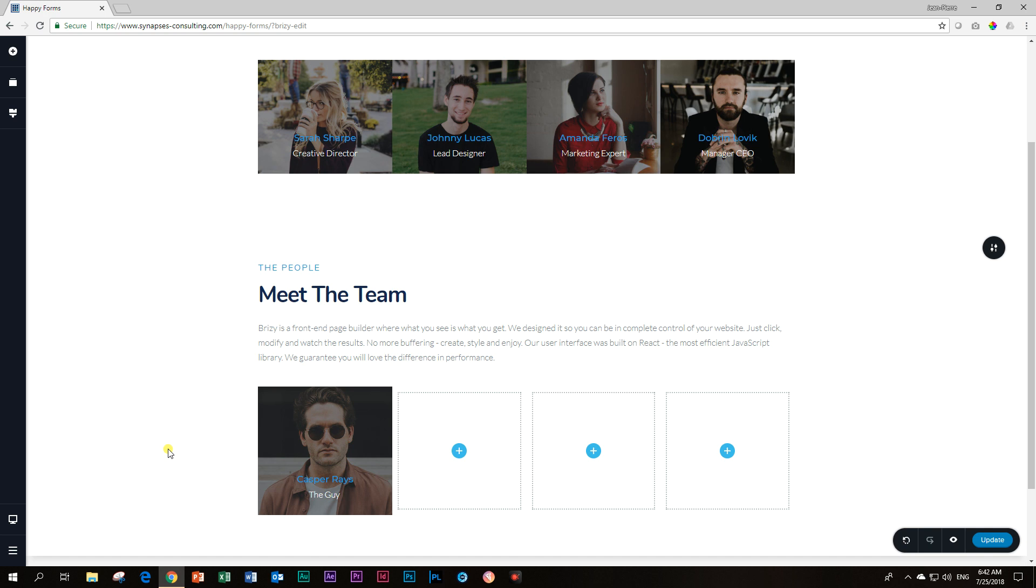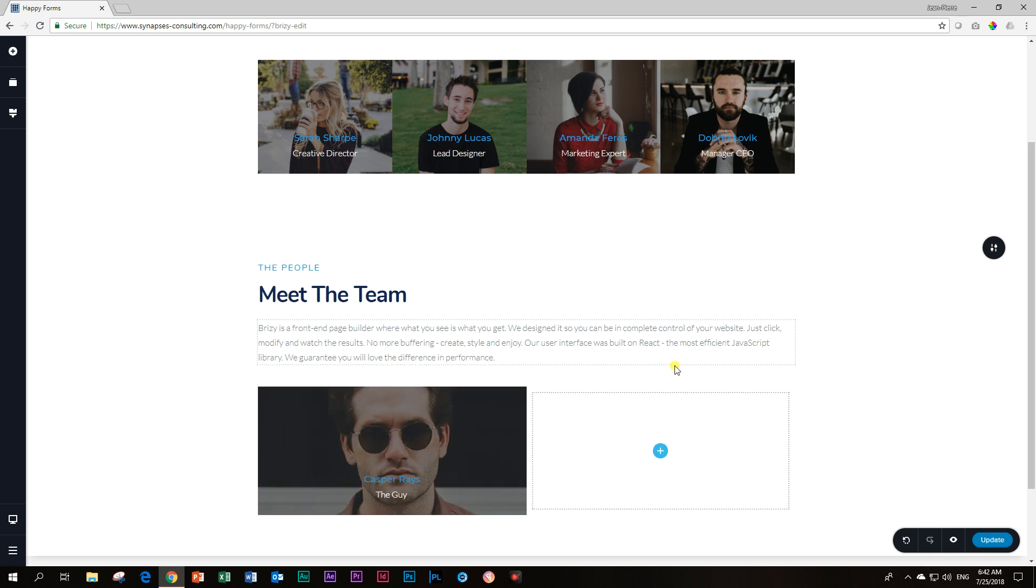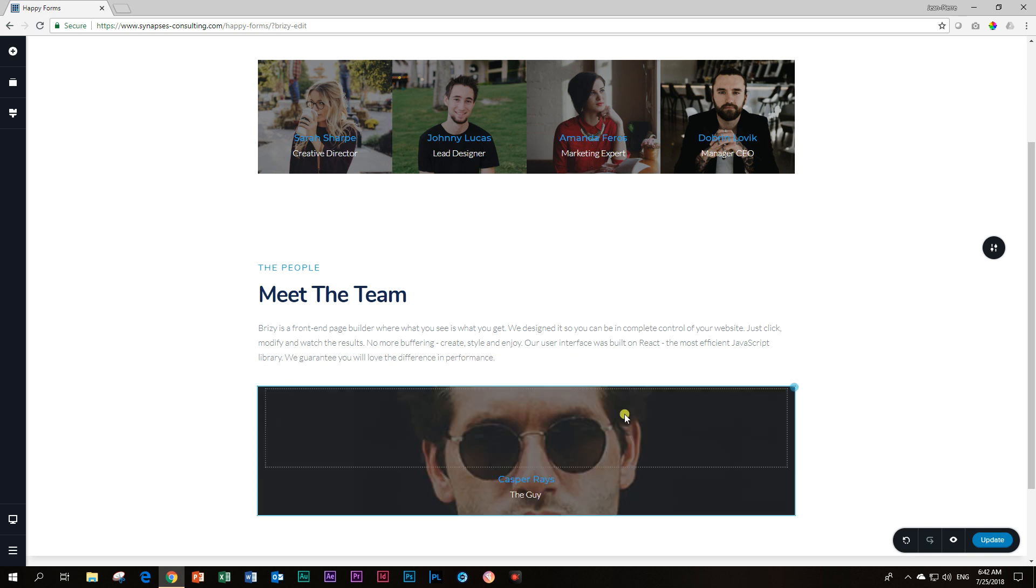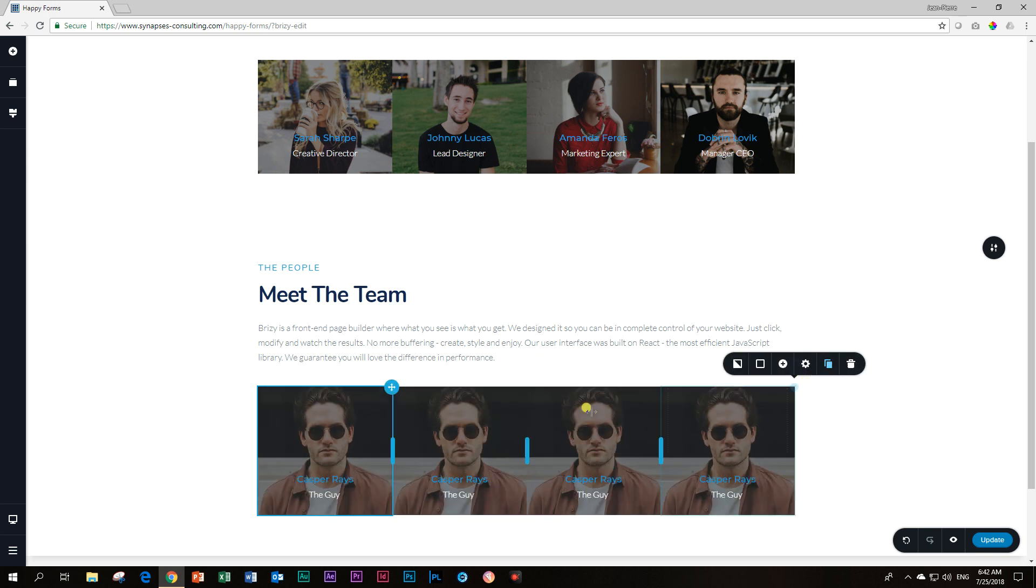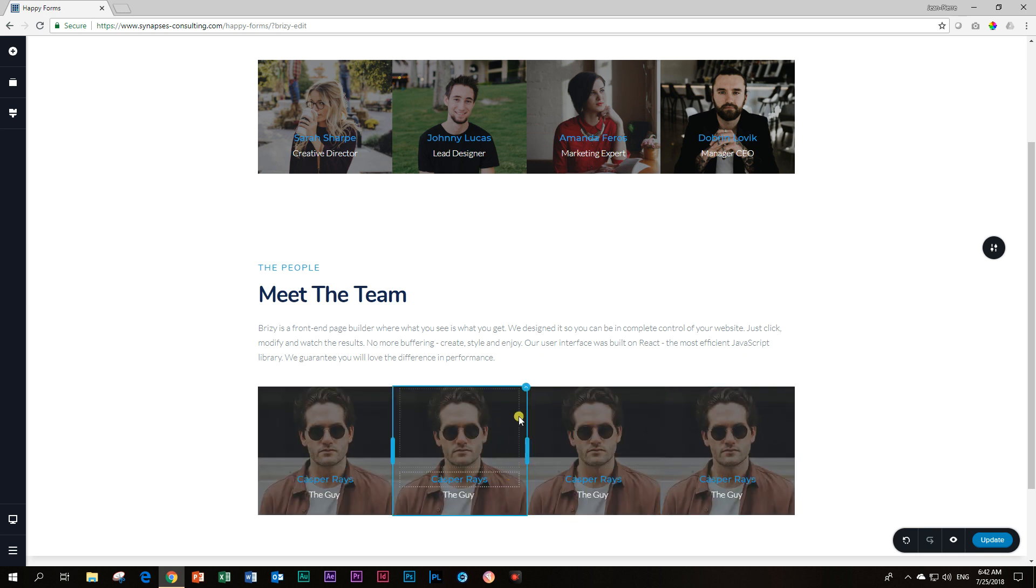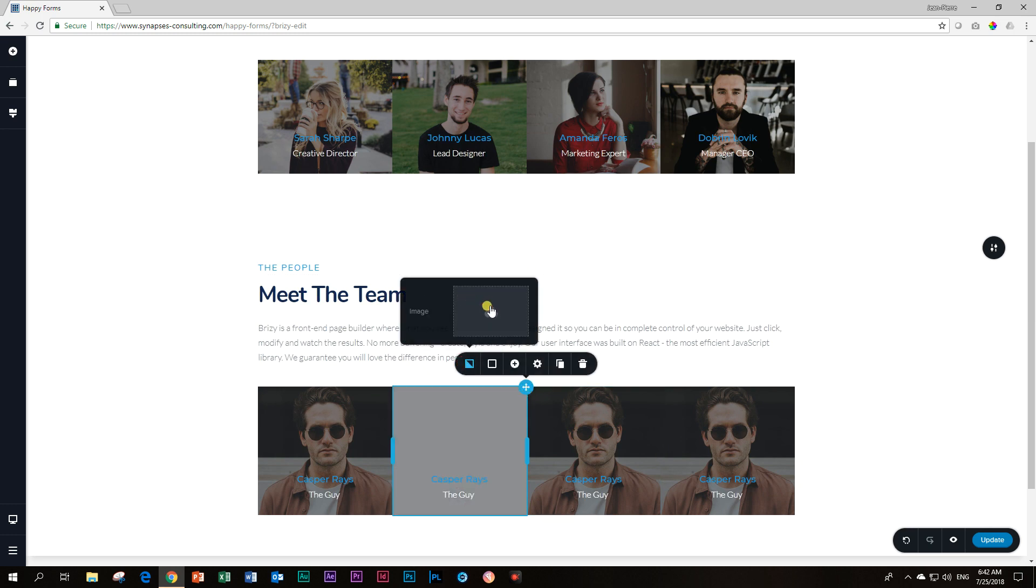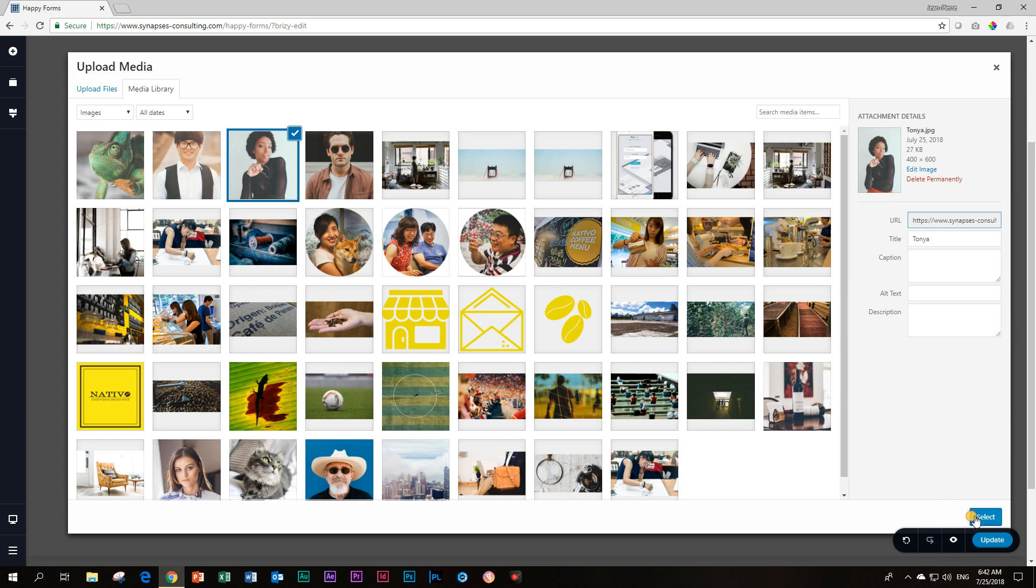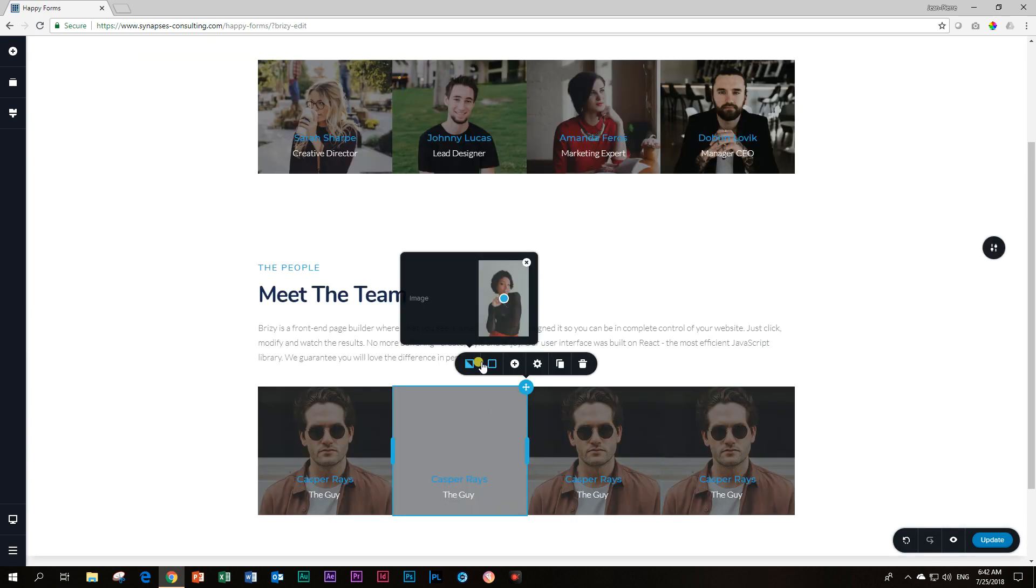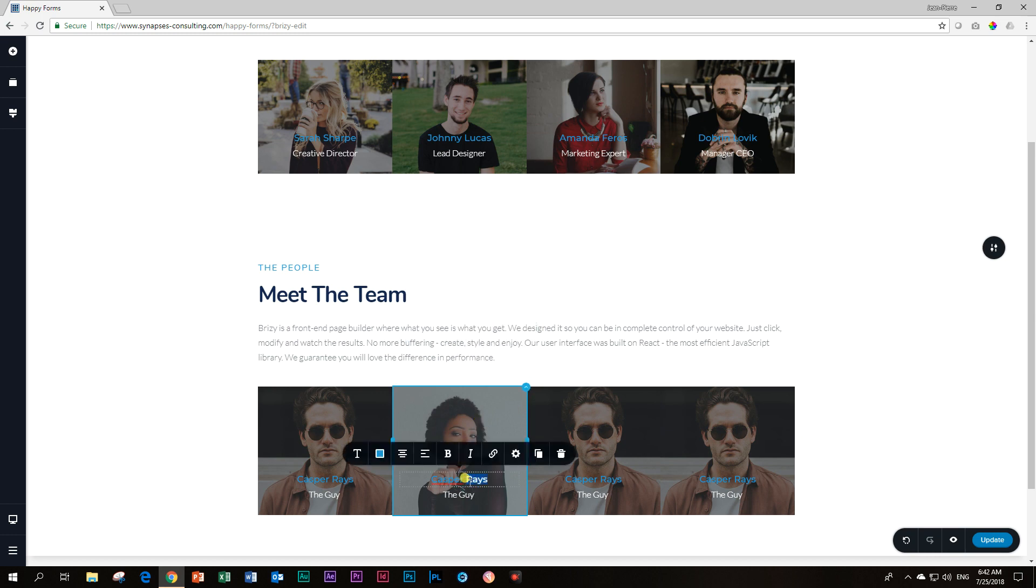Now let's go ahead and finish up our team. I'm going to delete these guys quickly. And then let's duplicate them. From here we are now going to bring in the rest of our team. Let's give Tonya some headroom and she is Tonya Styles, the girl.